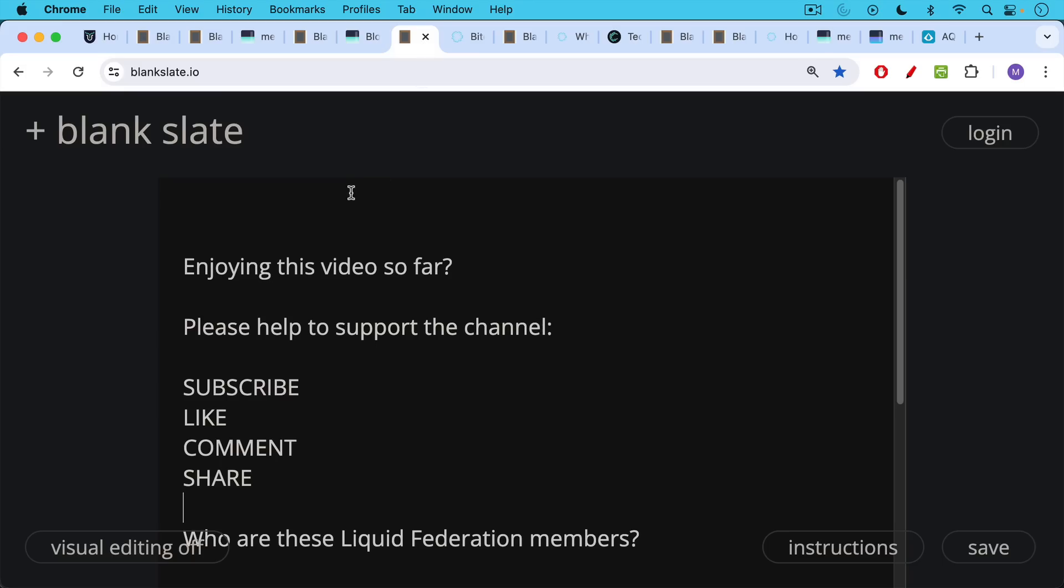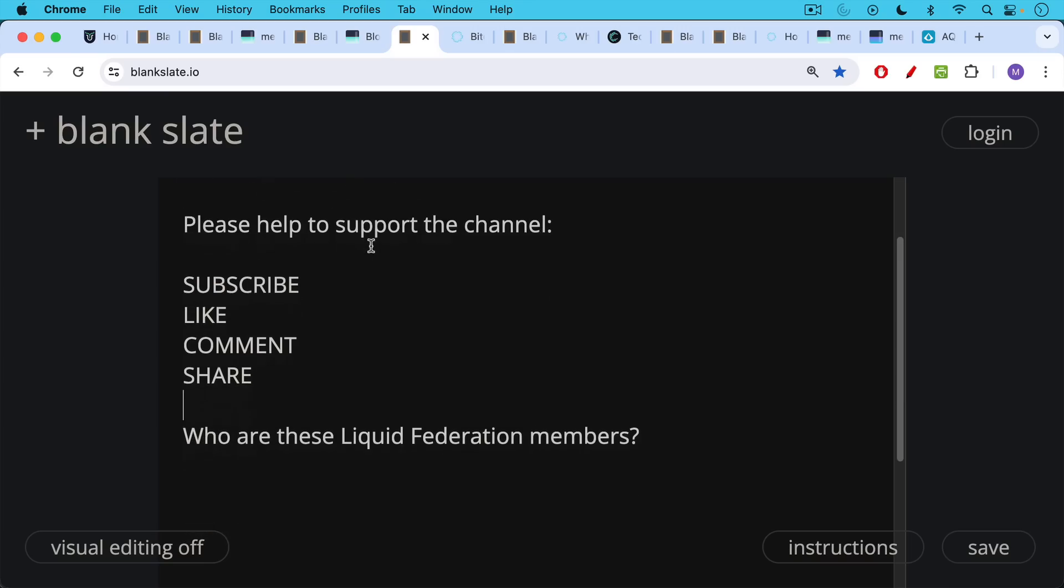If you're enjoying this video so far, I just ask you to help support the channel by clicking the subscribe button, leave a like, leave a comment, and share this video with a friend or family member.